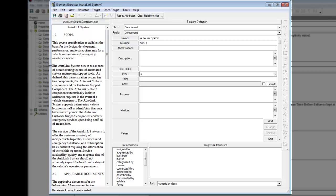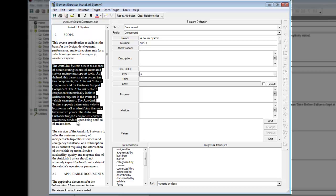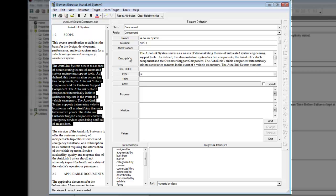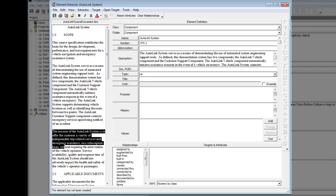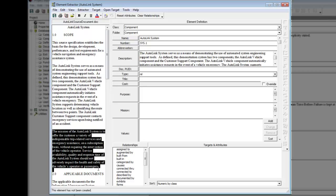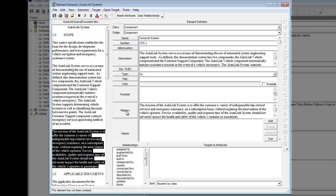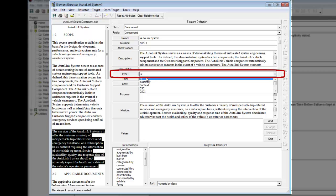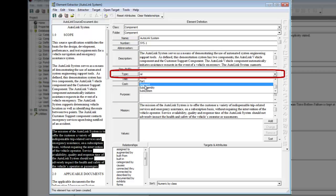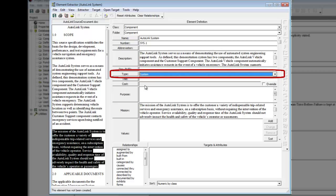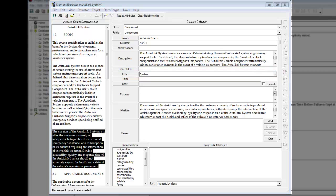Extract the second paragraph under scope into the description field. Extract the third paragraph under scope into the mission field. Set the type field to system. Next we define a relationship by establishing that the component element is documented by the document element which we had named Autolink system requirements document.